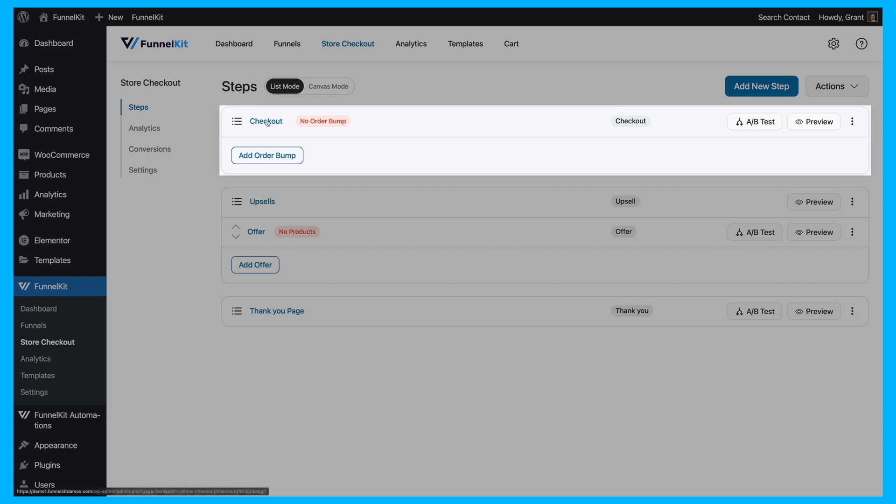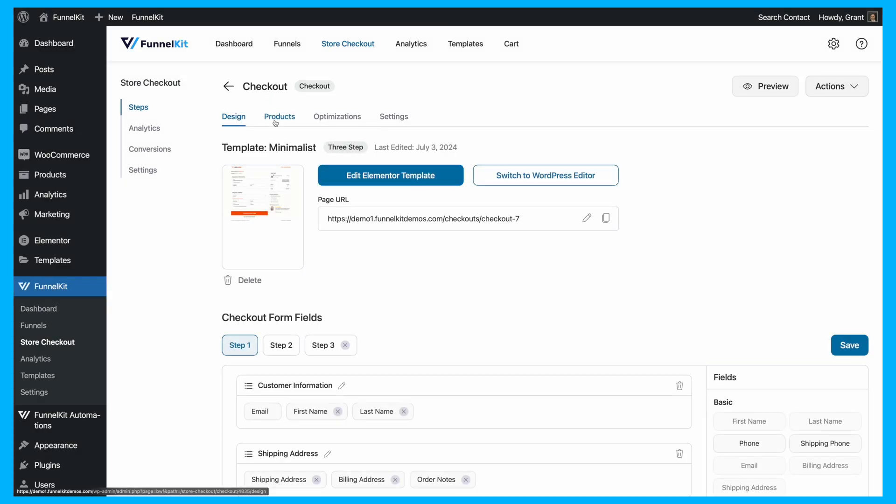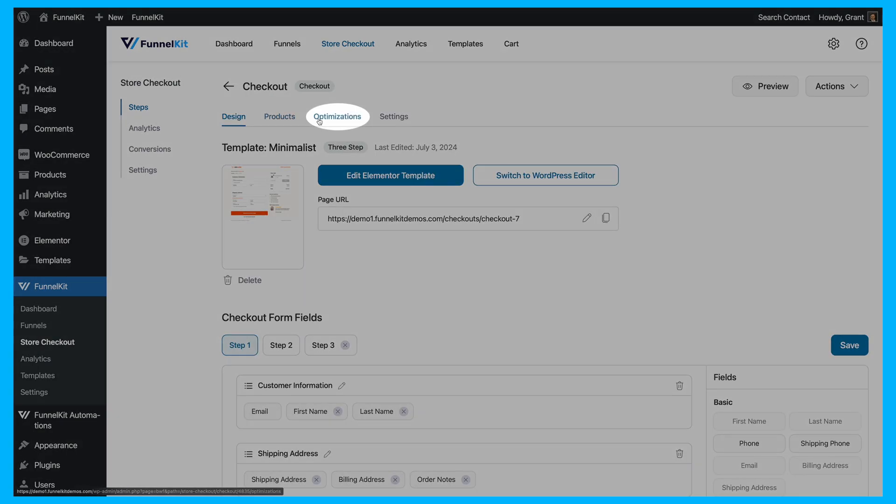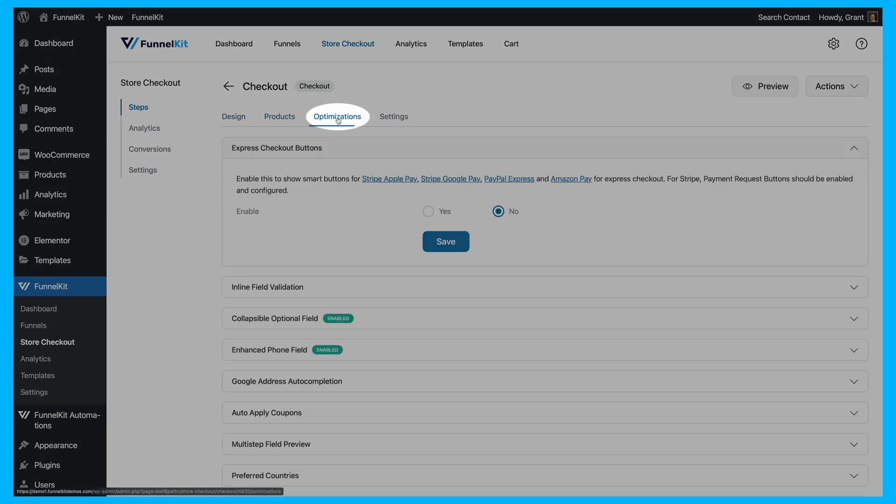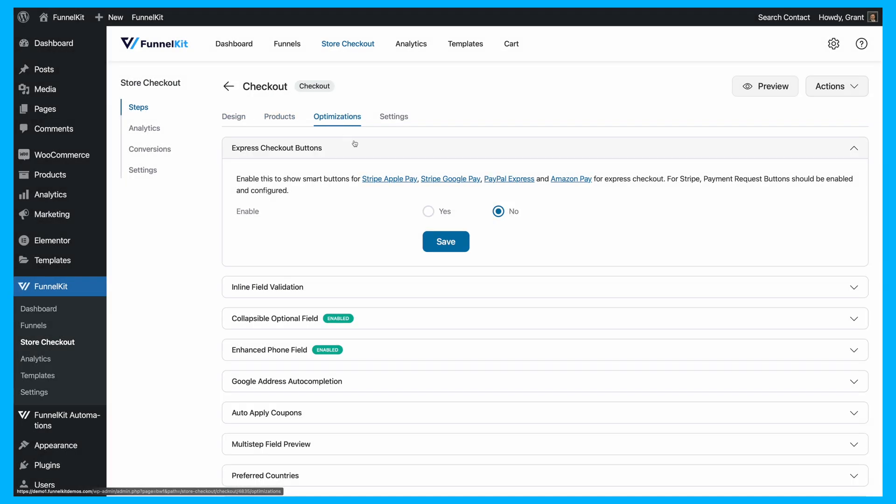click on Checkout, and then go to the Optimizations tab. This section lets you improve your checkout page's functionality, making it quicker and easier for your customers.